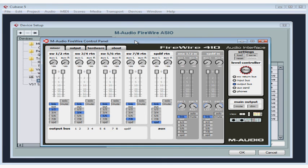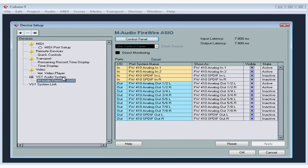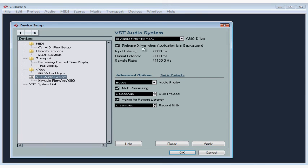Let's close the M-Audio control panel and return to the VST Audio System page. If you're going to be using several audio apps at the same time, you might want to activate the Release Driver when Application is in Background option. This lets other programs access your audio interface.